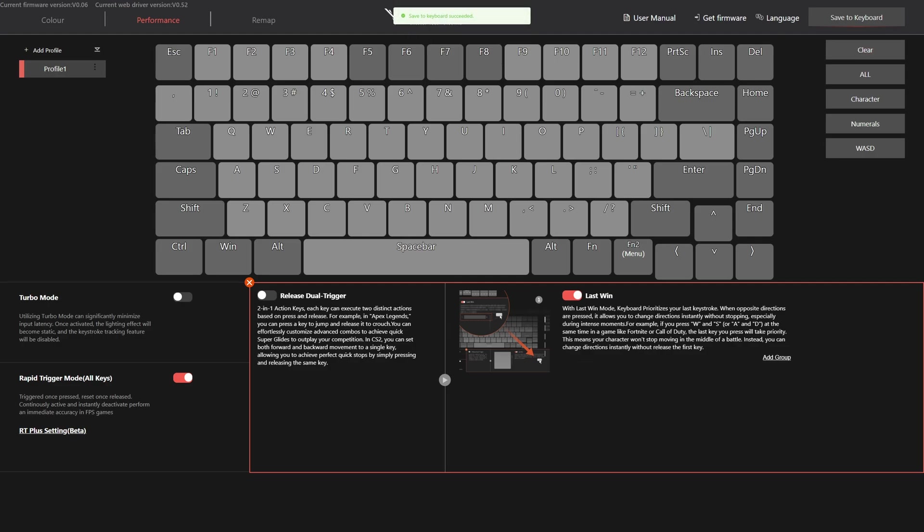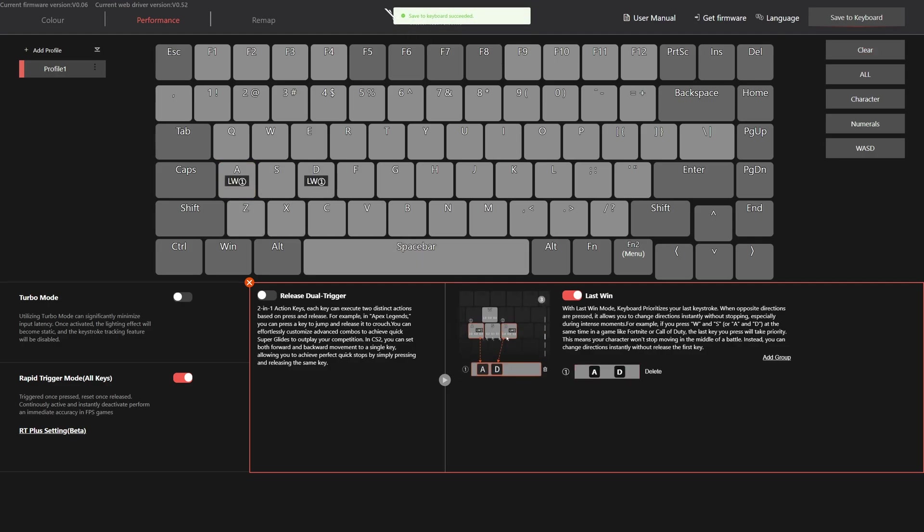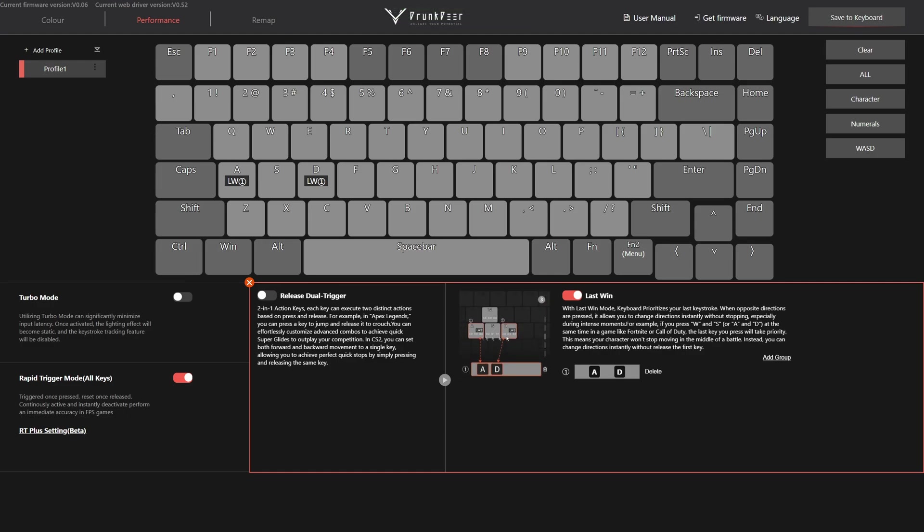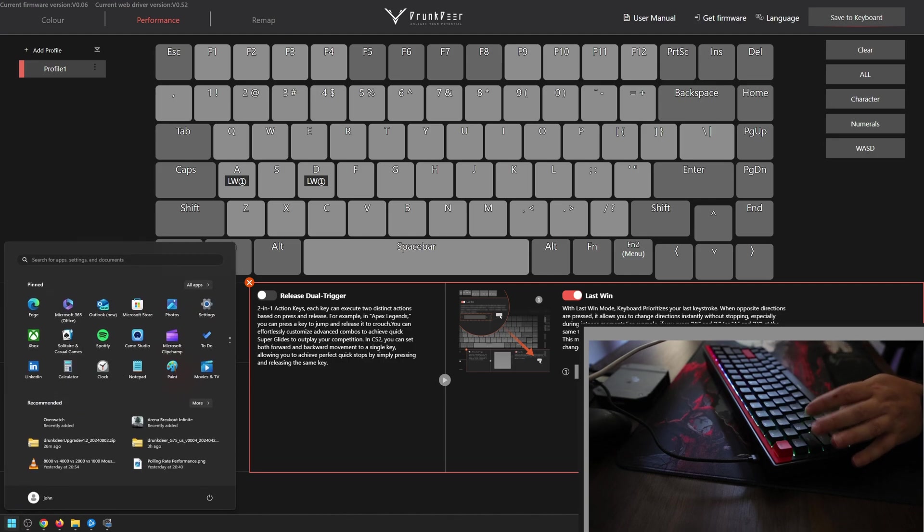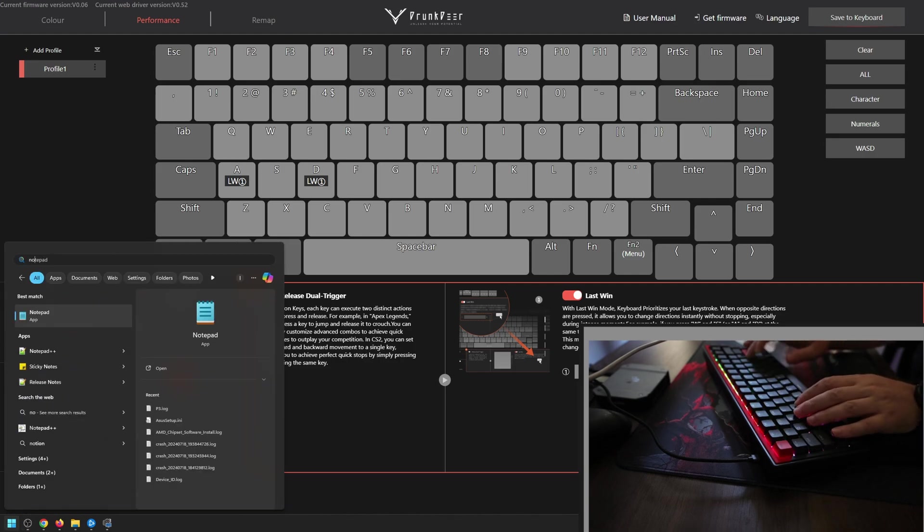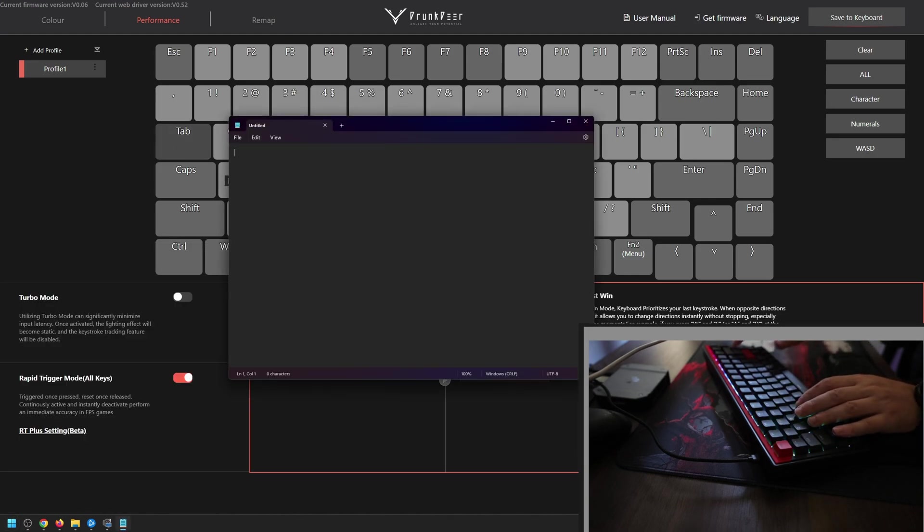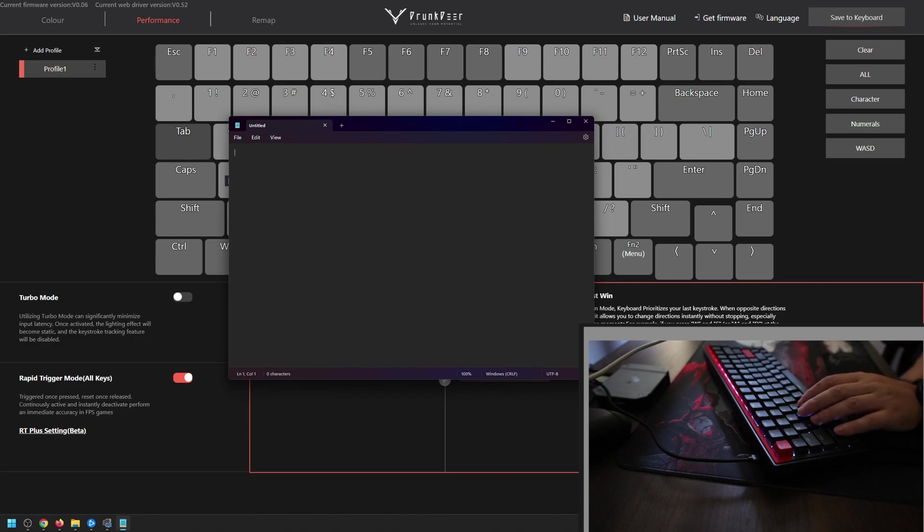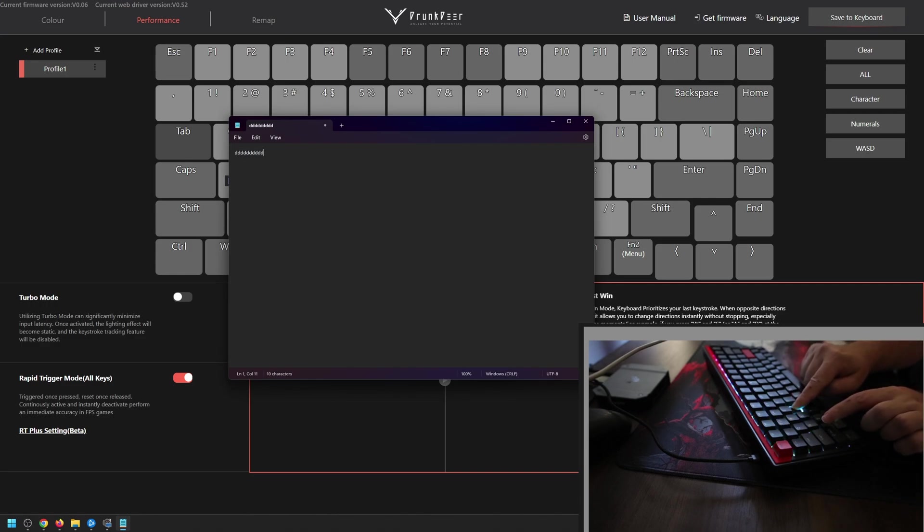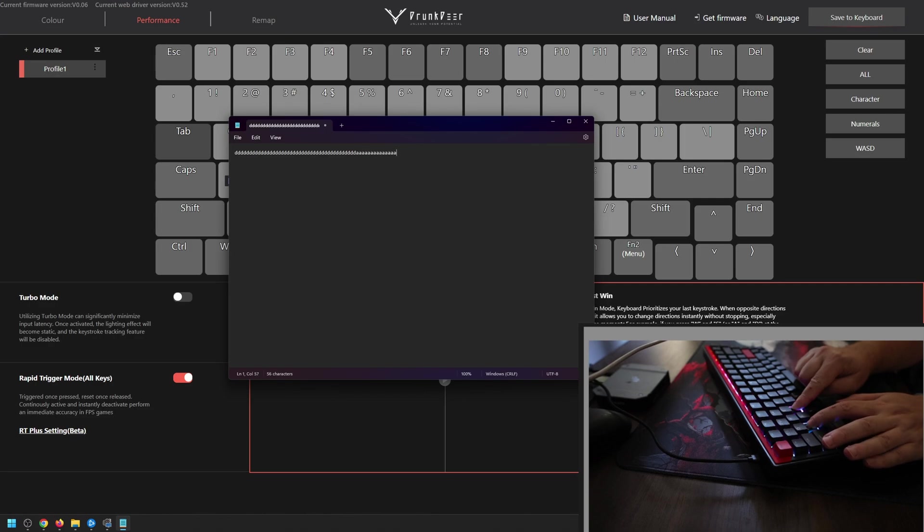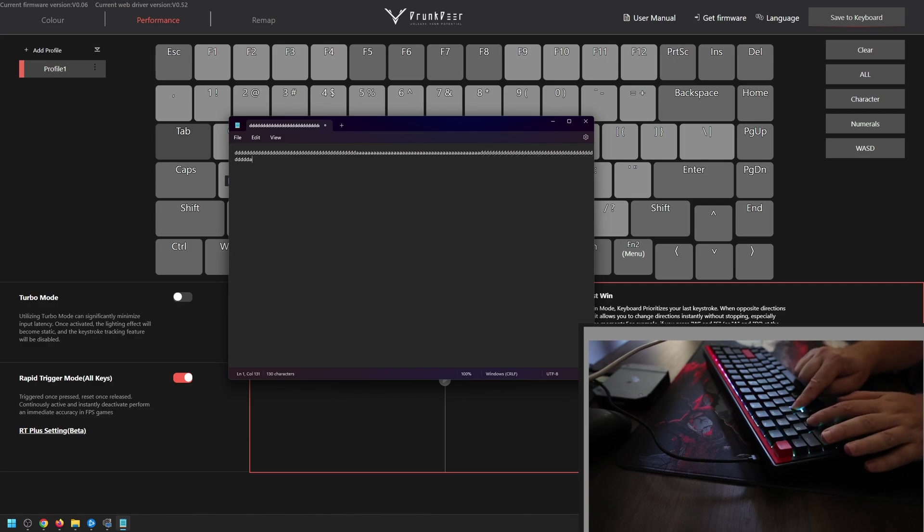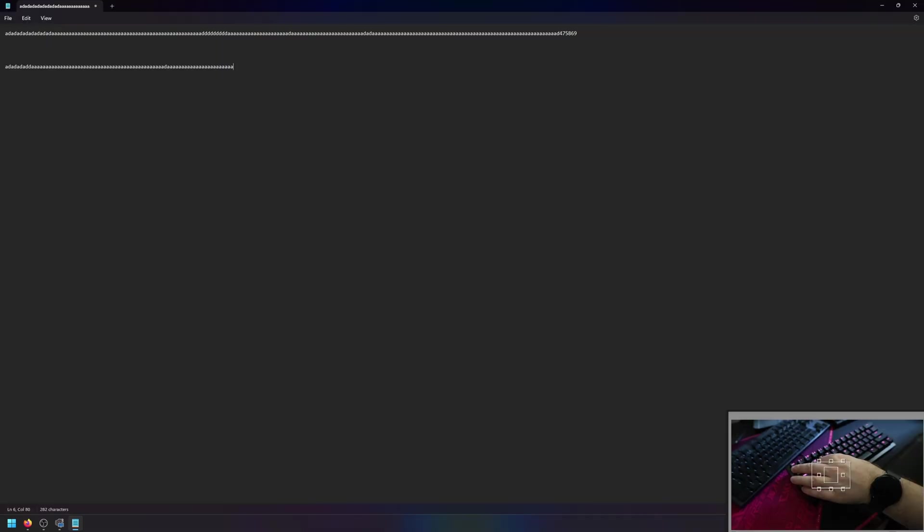In order to set up Last Win, a functionality similar to Razer Snap Tap or Wooting SOCD, you just have to enable it, followed by choosing two keys that you wish to use for this functionality. Let me show you how Last Win behaves in Notepad. If I hold down a key, one of the ones set in Last Win's section, and press the other one, the last one is registered. If both are pressed, when I lift my finger from one, it registers the other one that is still pressed, exactly like Razer Snap Tap.